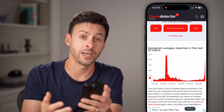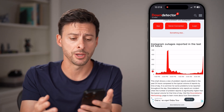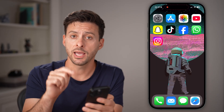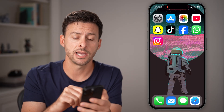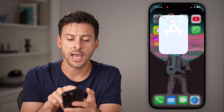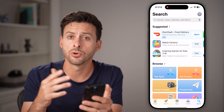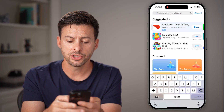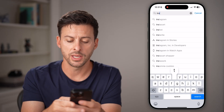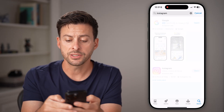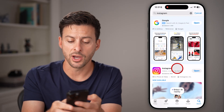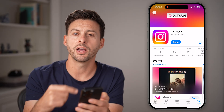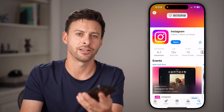If you go through these steps and it's still not working and the servers are not down, I would recommend heading into the App Store or Google Play Store, tapping on search, and just search for Instagram. Check to see if there's a software update for the Instagram app. If there is one, update it and that should fix it.